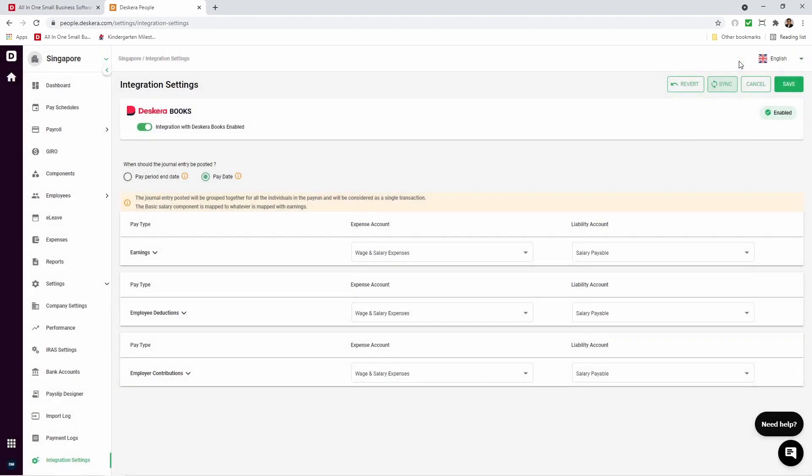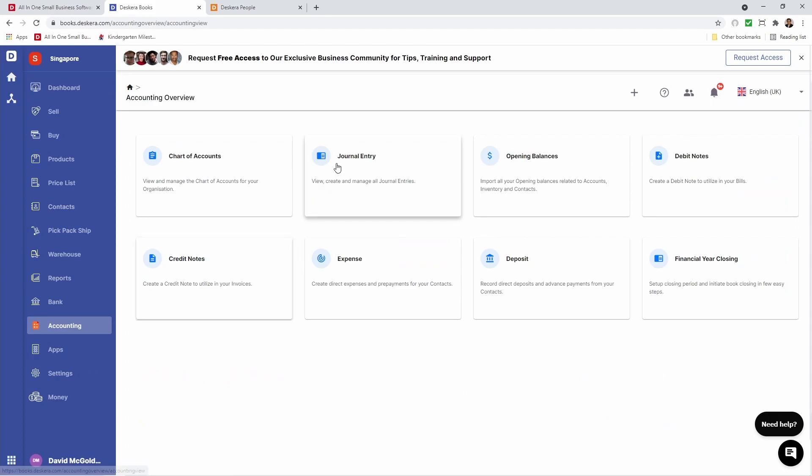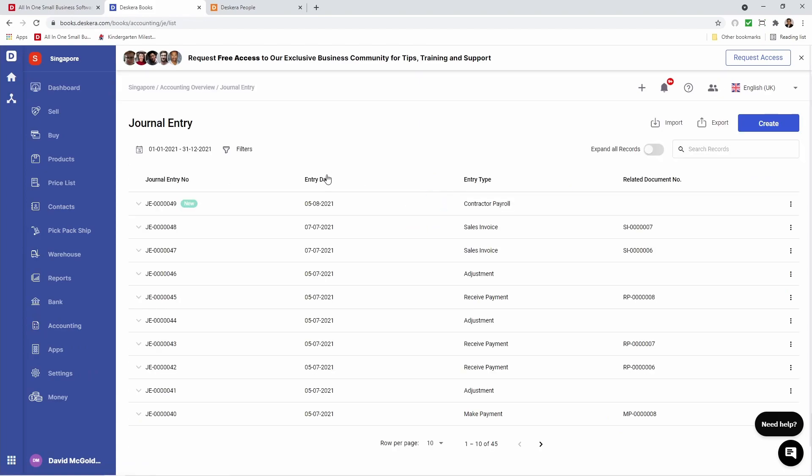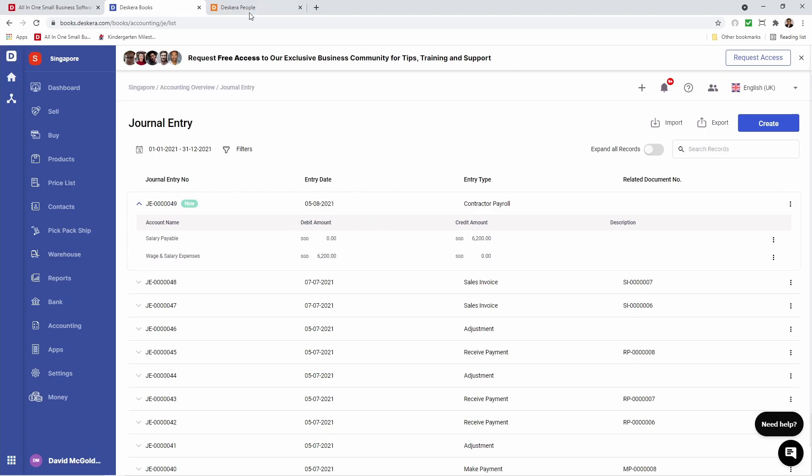Now let's go to Books and check it out. Now let's go to Accounting. Let's go to Journal Entries. Inside here we can see a new journal entry. Contractor Payroll. We can see the Salary Payable, $6,200. And Wage and Salary Expenses. So you can see the journal entry has been posted.